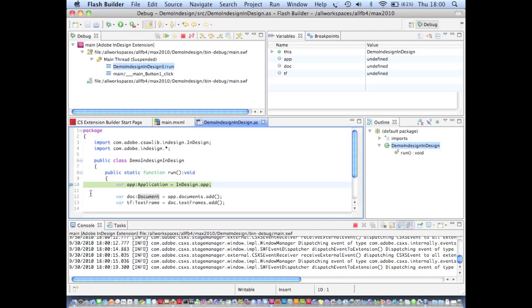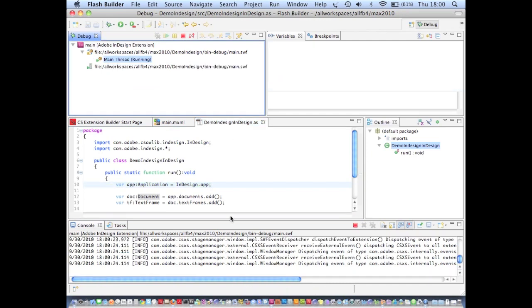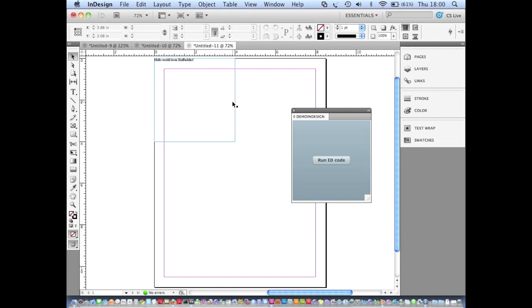My breakpoint gets hit as before. Let's remove that and just hit Continue.